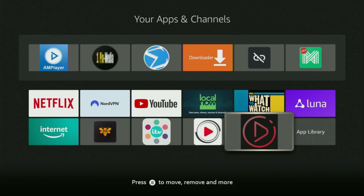Hey, how's it going? Today I'll show you how to get the Drama Player to your Fire Stick or Android TV.